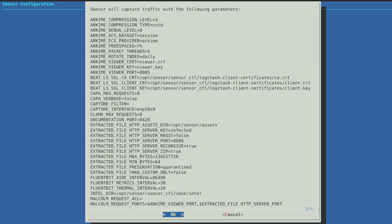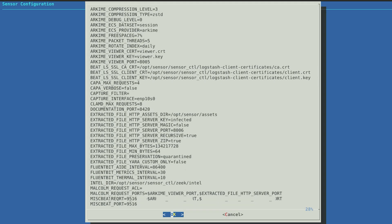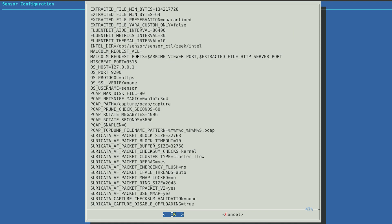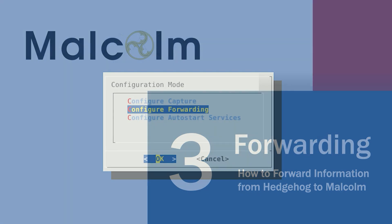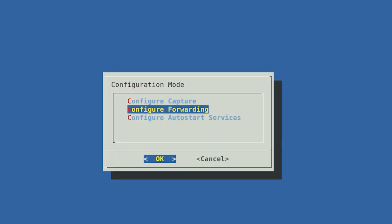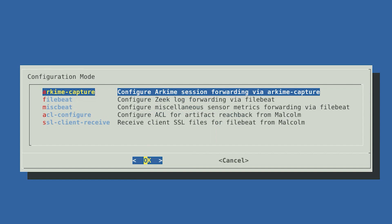The next screen will summarize the settings you've configured so far. Select OK. Step 3: Forwarding — how to forward information from Hedgehog to Malcolm. Next, we need to set up forwarding in order to get the information the Hedgehog sensor captures to the Malcolm server. To get started, select Configure Forwarding from the Configuration Mode menu. There are different options for setting up Configure Forwarding.